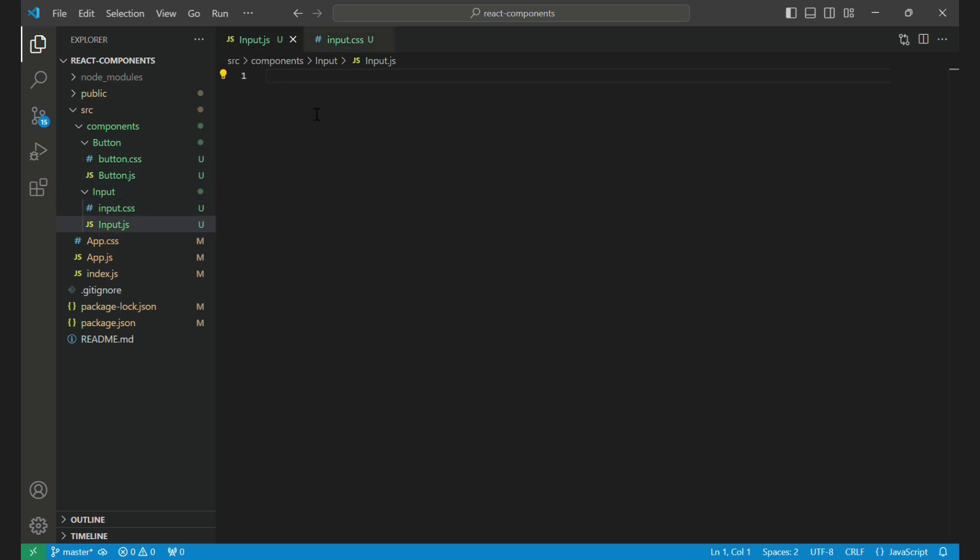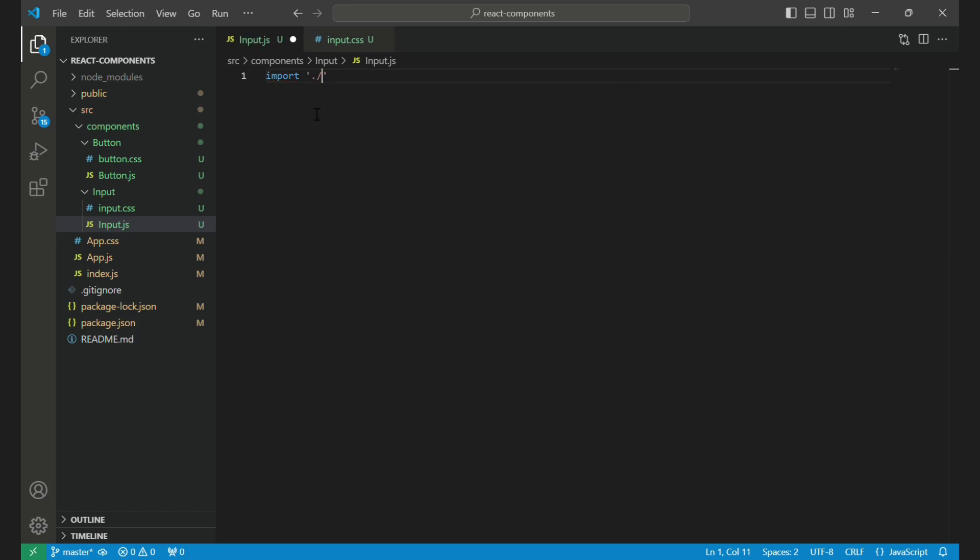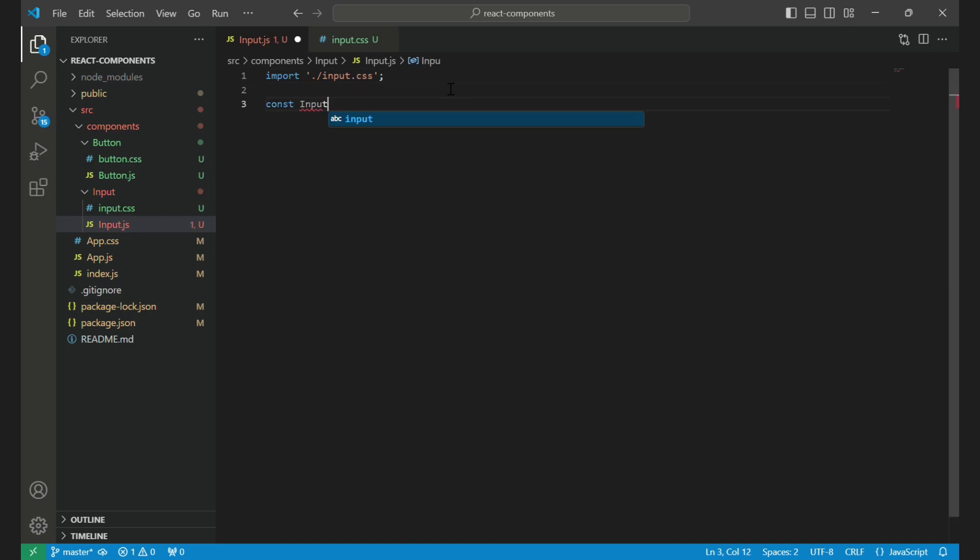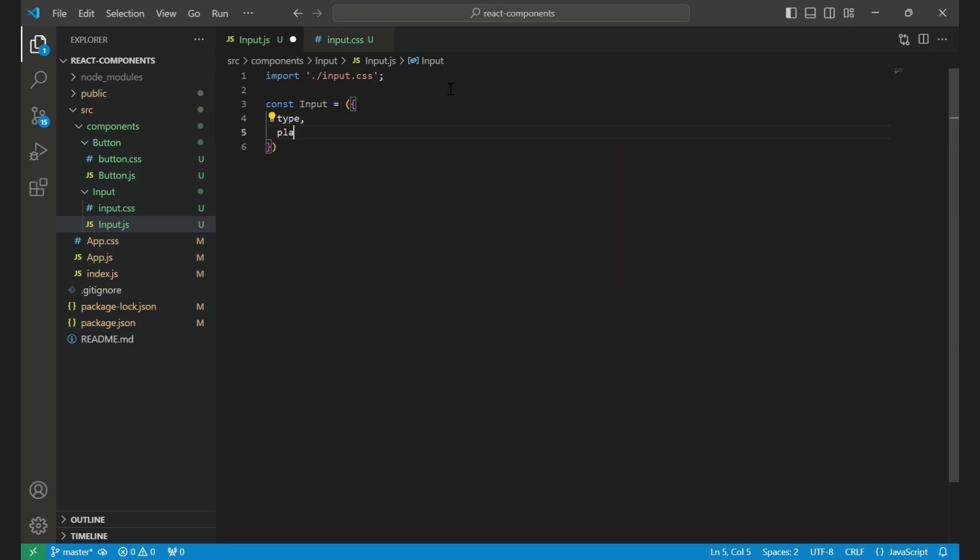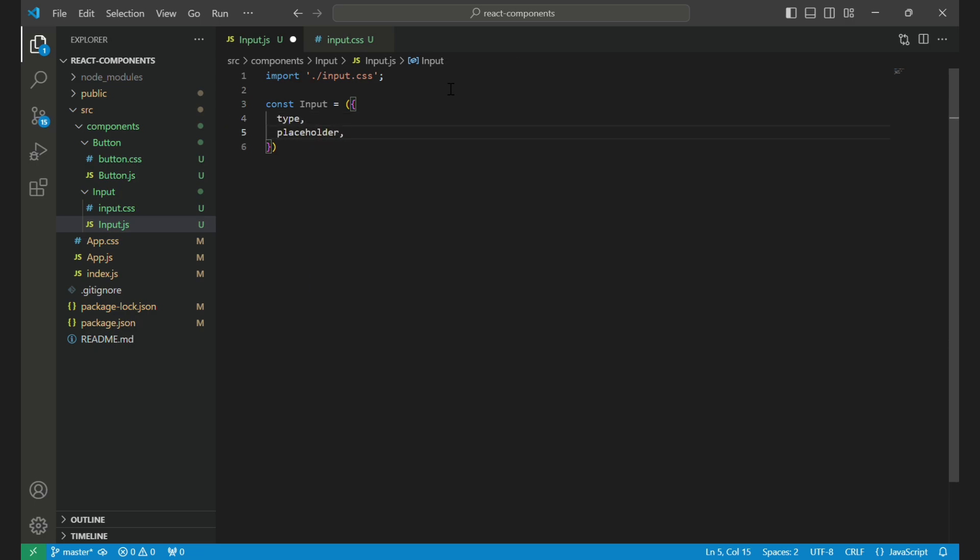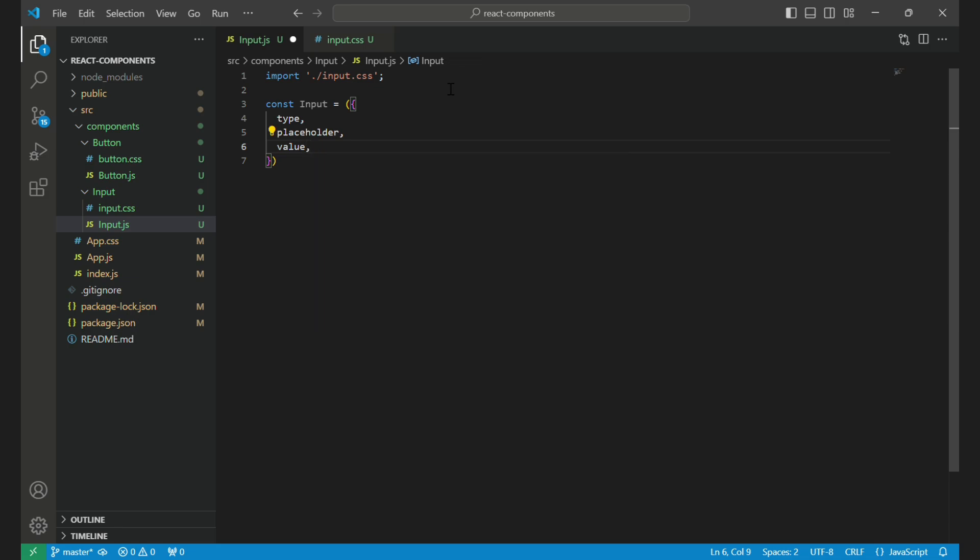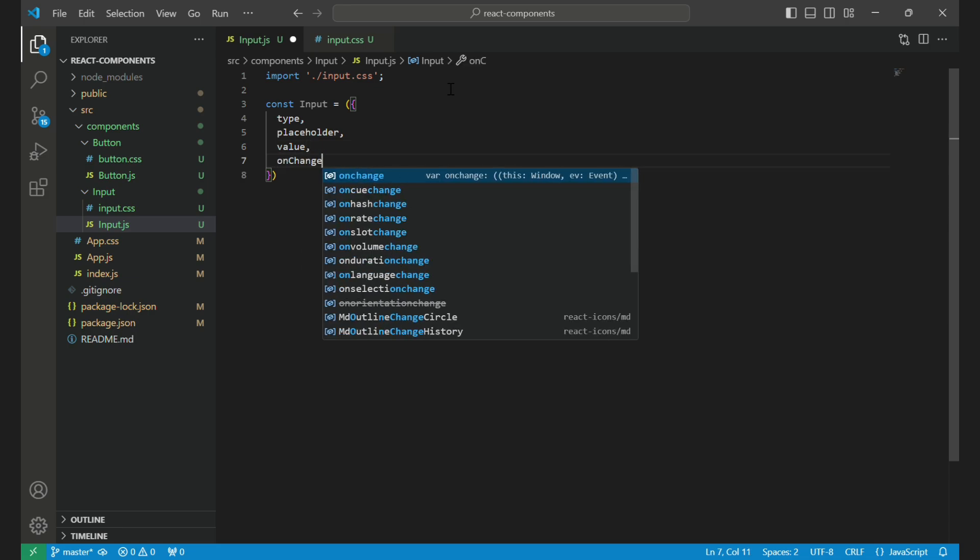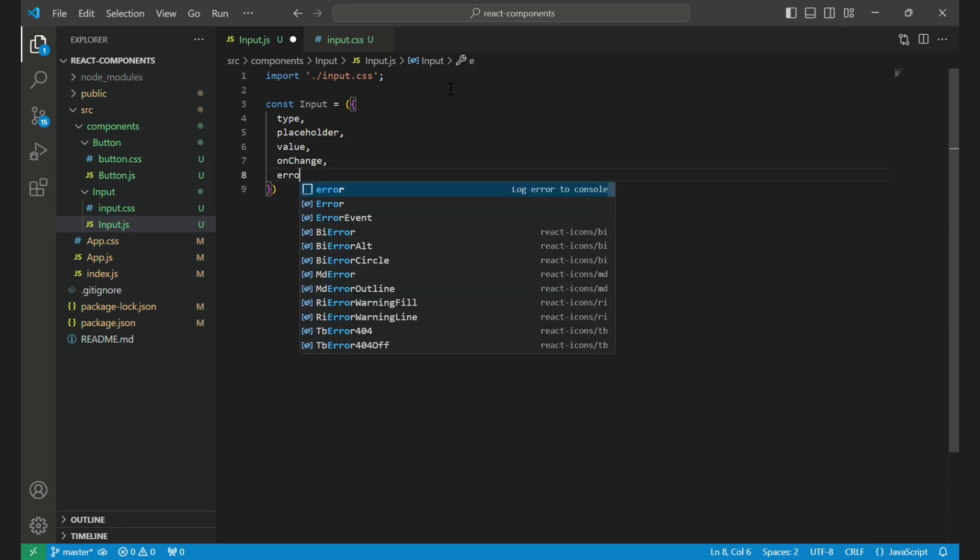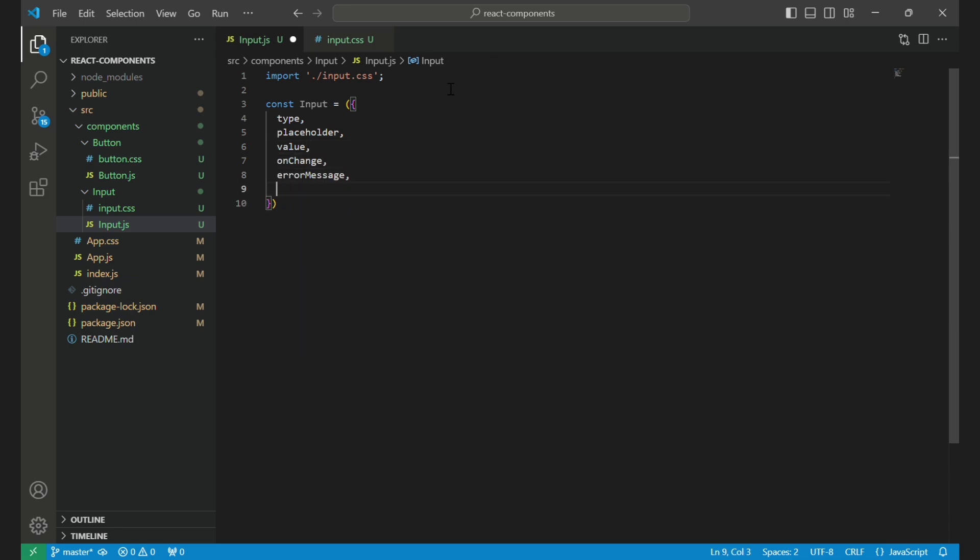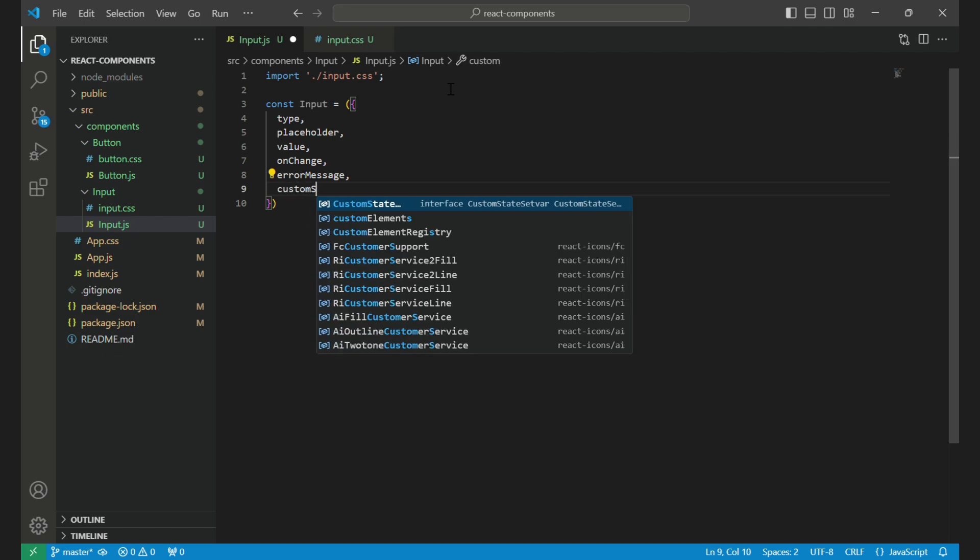Moving to input.js, first we import our custom CSS file, input.css, which will contain all styles specific to this component. Now, we define the input component which accepts several props: type to specify input type, placeholder for placeholder text, value for the input value, onChange to handle input changes, errorMessage to display errors, customStyles for custom CSS, and icon to display an icon.